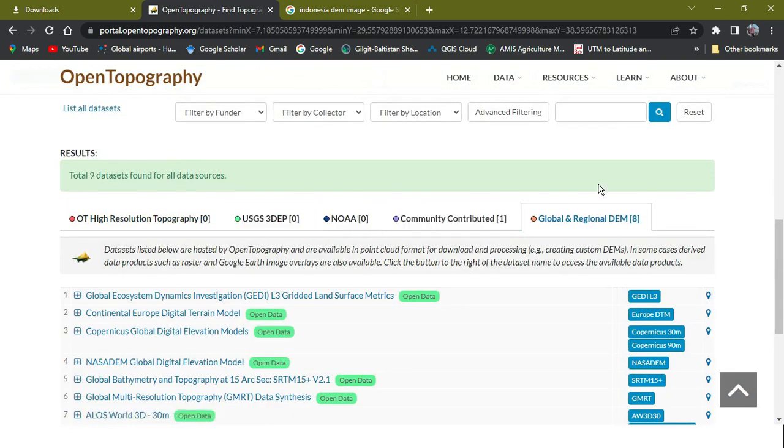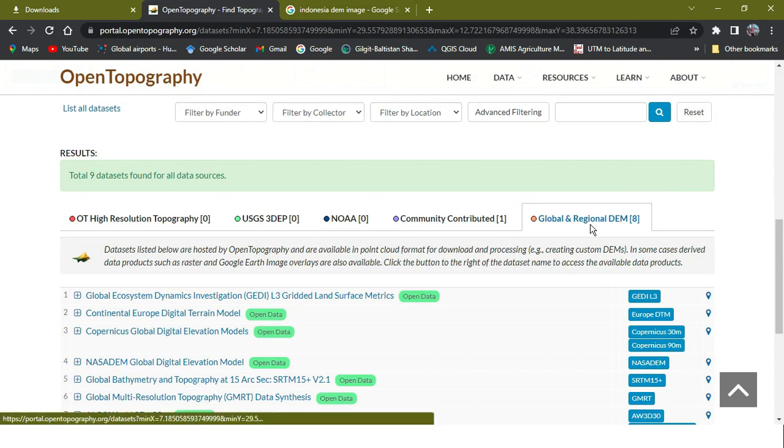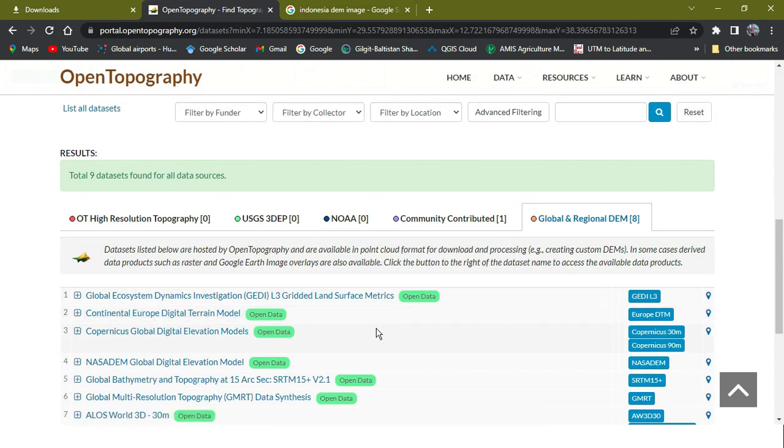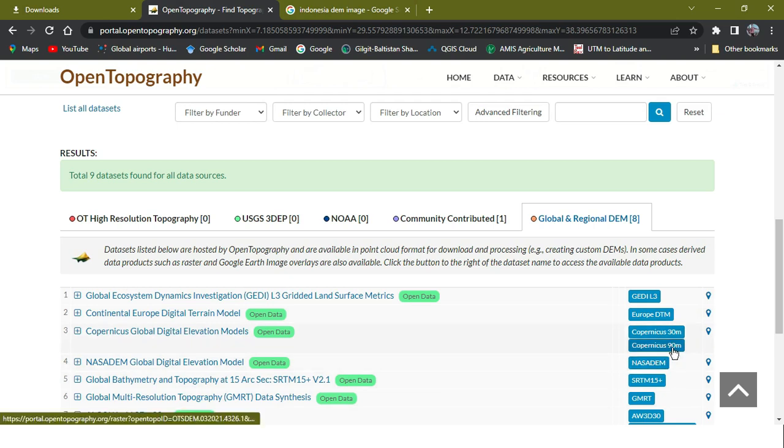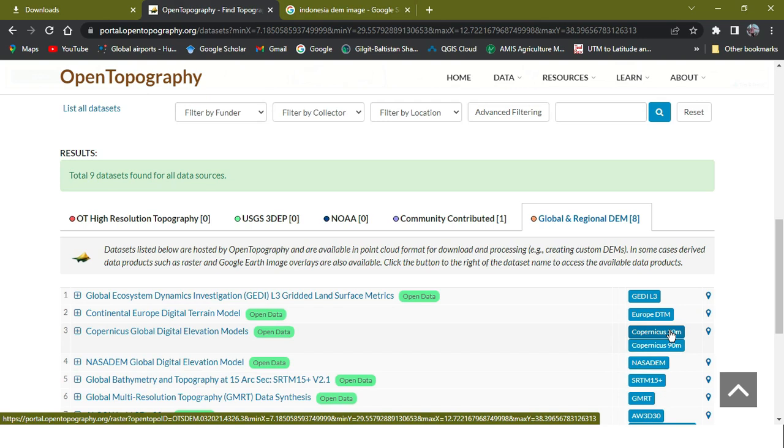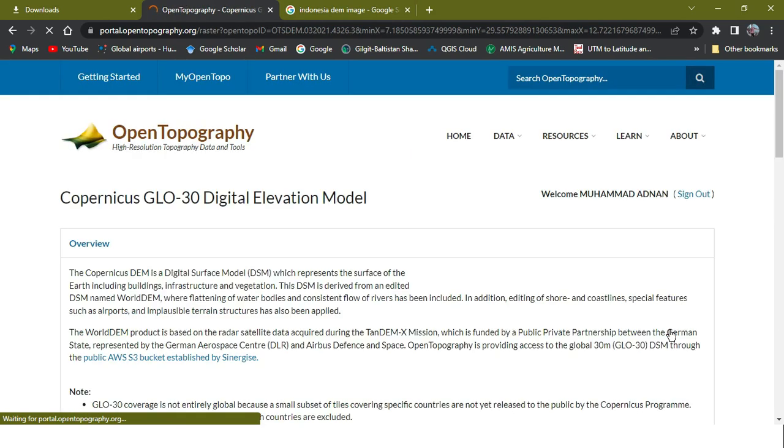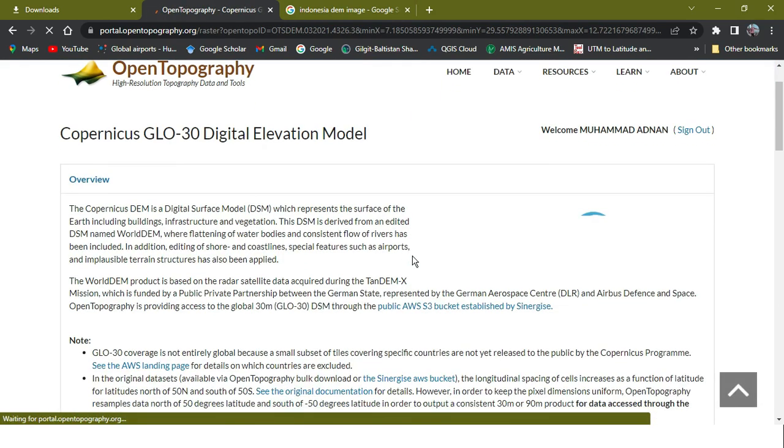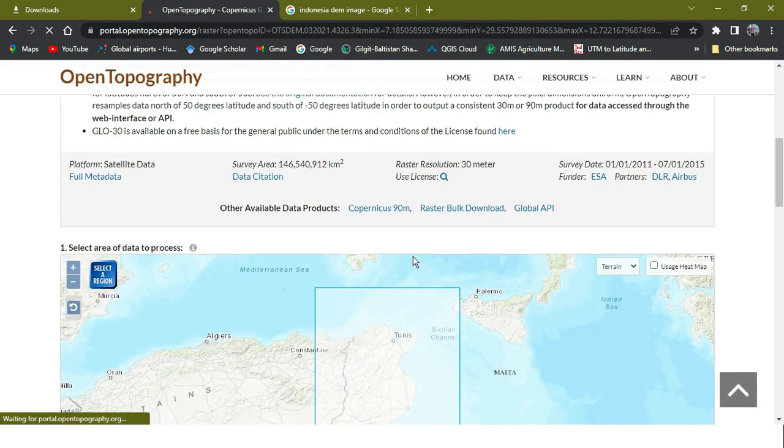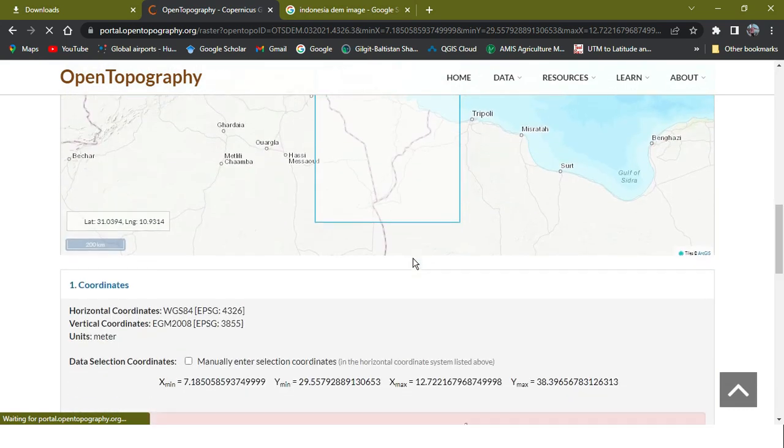As you can see, the DEM will be available. Here will be the DEM of 90 meter, which will be country-wise. But for the 30 meter, it will not be available because it will be on the region-wise. As you can see, I will apply for it but they will be showing me to reselect the area.